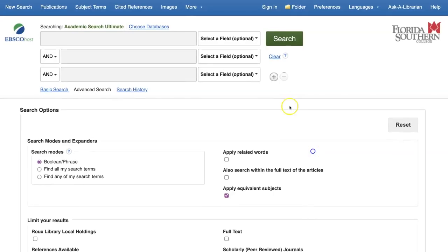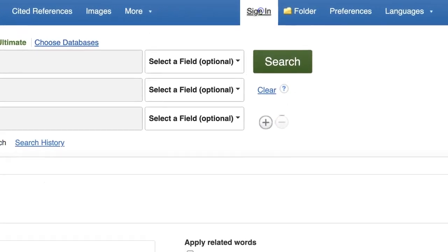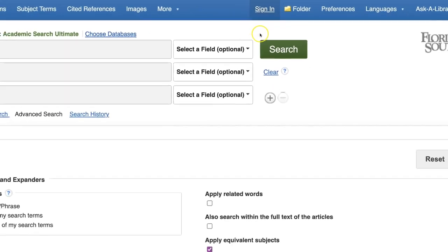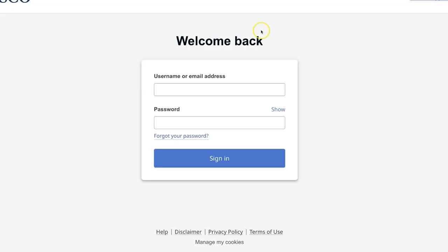To create your EBSCO account, click on the Sign In button in the upper right corner, then click Sign Up.